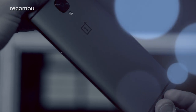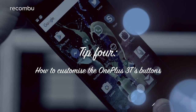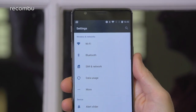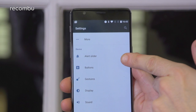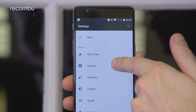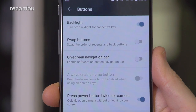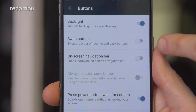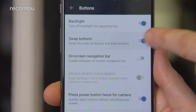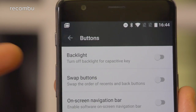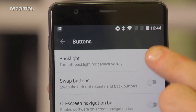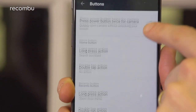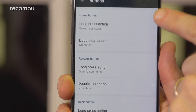Tip four: how to customize the OnePlus 3T's buttons. Head to the settings menu and tap buttons, and you can customize the phone's hard buttons beneath the screen. By default the button to the left of the home button is back, while the one to the right is recent apps. However you can swap these around if desired. You can also activate or deactivate the backlighting for the buttons and set them to load up your favourite apps when long pressed or double tapped.